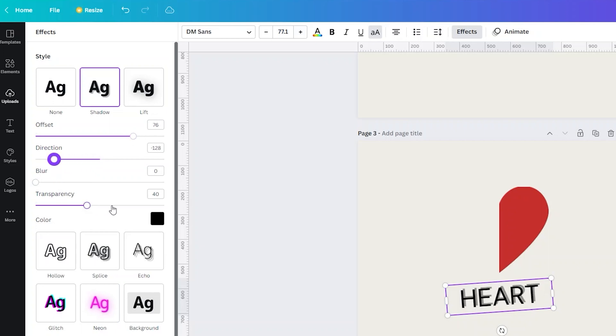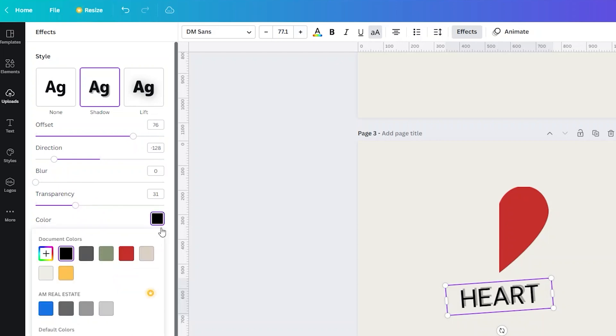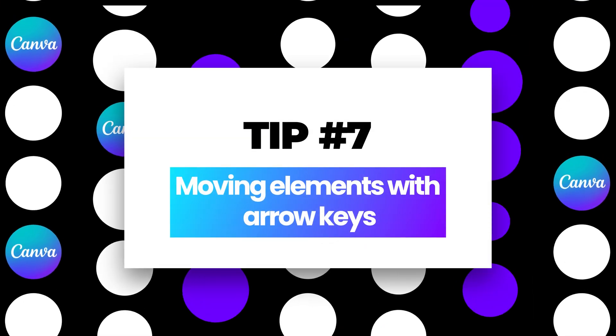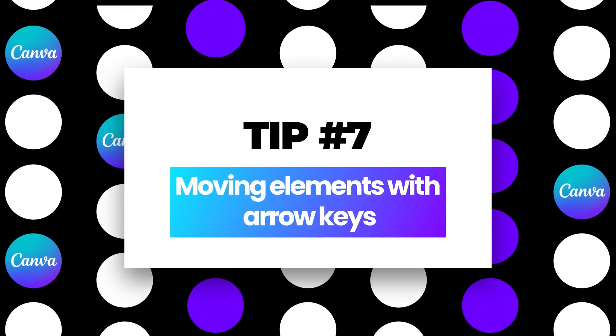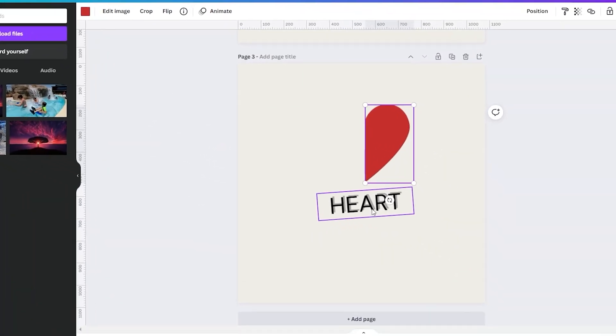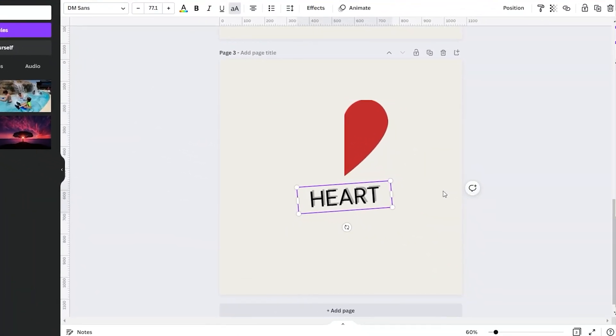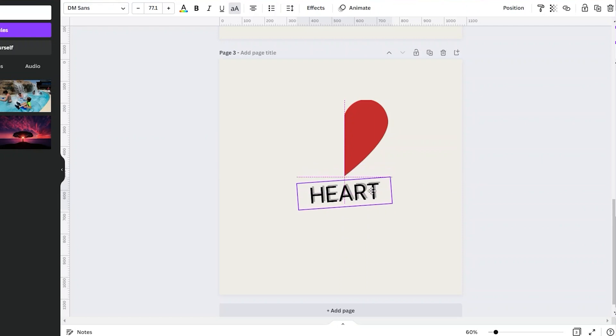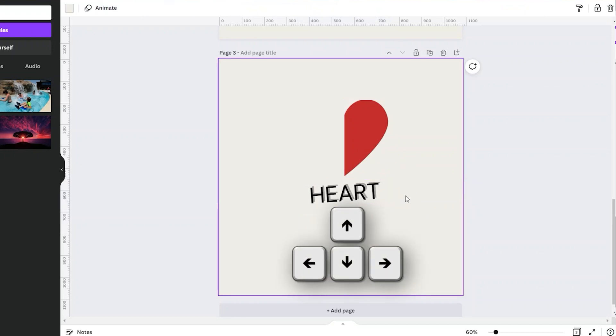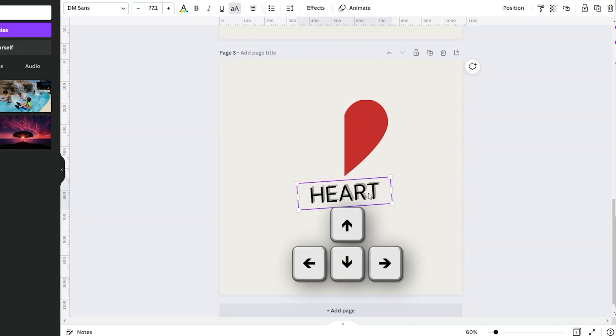Tip number seven: moving elements with arrow keys. Sometimes you find it difficult to move the text or elements a little bit because you might not be able to handle your mouse to move a little bit. But you can make use of your arrow keys instead. Just select the elements or text and click your arrow key from your keyboard.